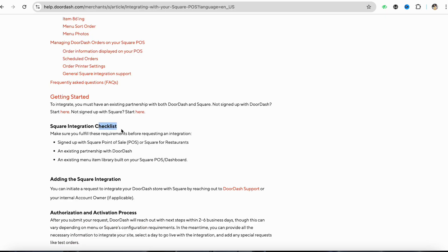First of all, you need to see the checklist of the integration process with Square and make sure that you fulfill all these requirements in order to request an integration with Square.